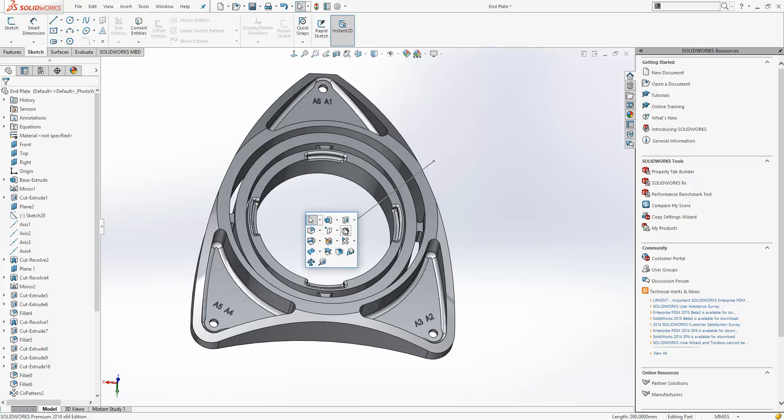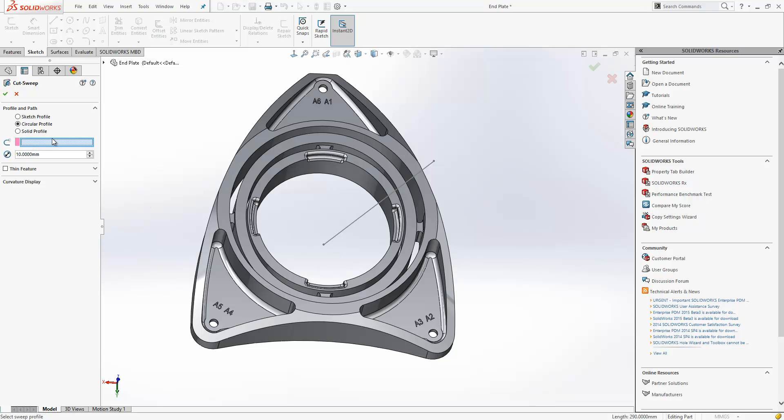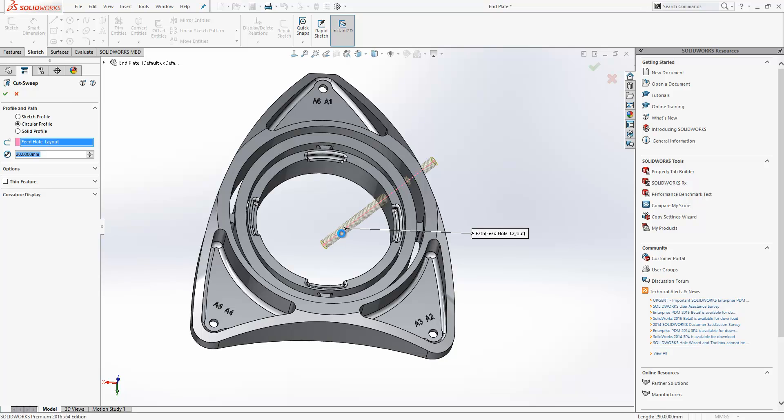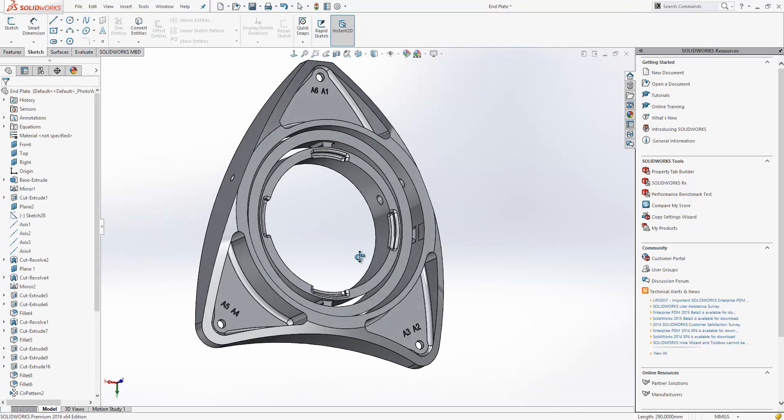I'll do the same again on this line, but perhaps this time with a different diameter. And there we have our holes.